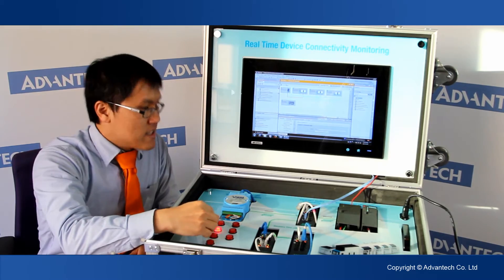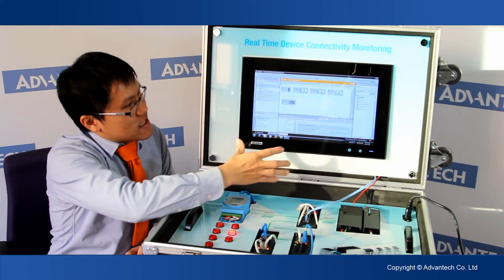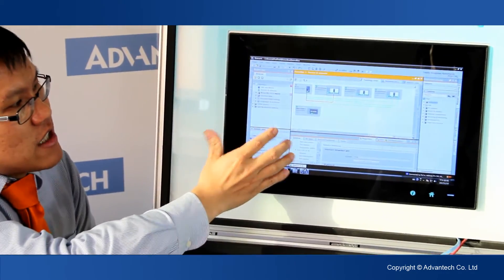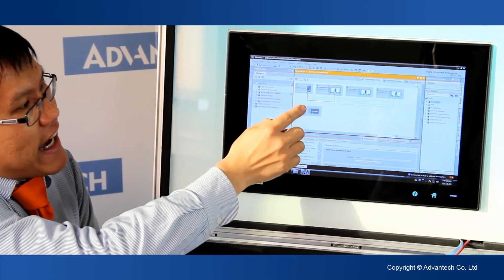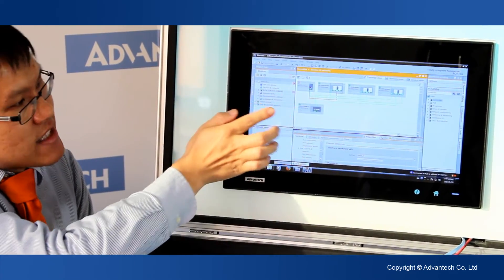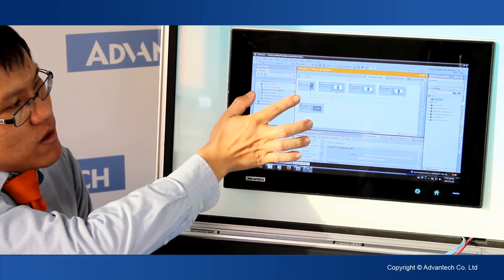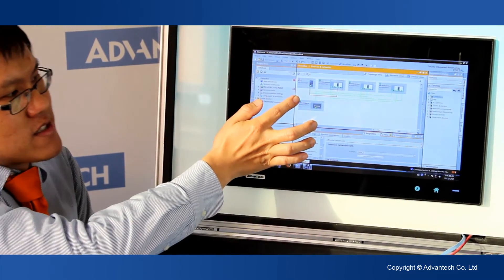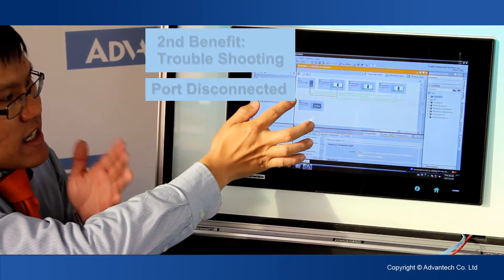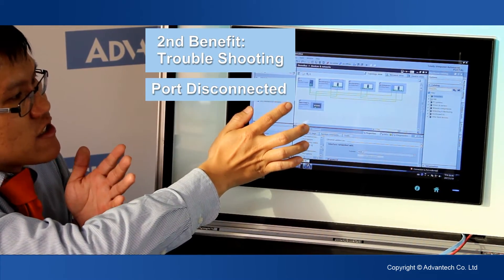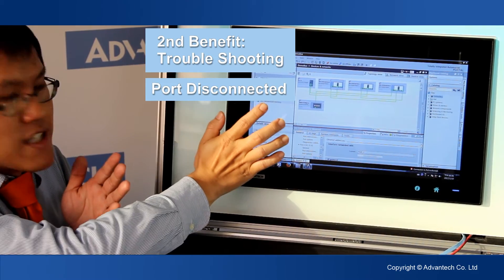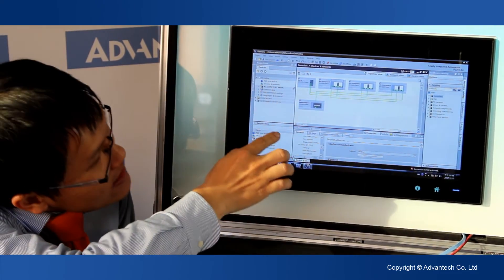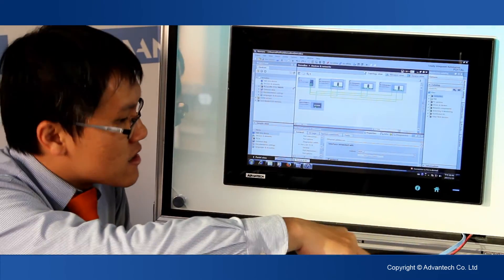Furthermore, we can see under the TIA software, we can easily find which devices and which port is connected. So this is the second benefit — easy troubleshooting to solve problems quickly.